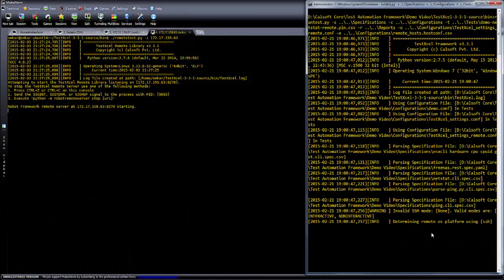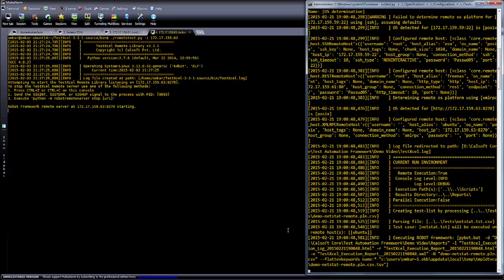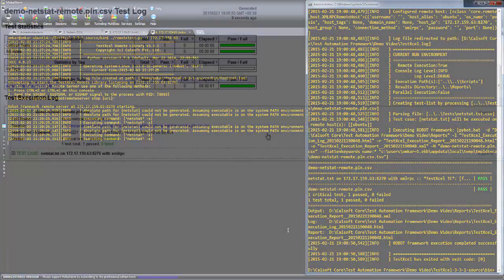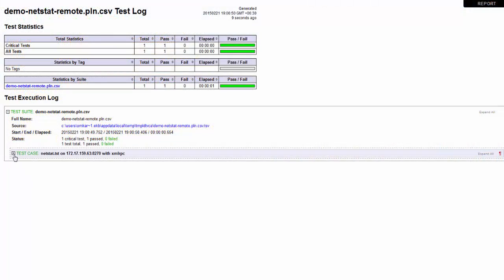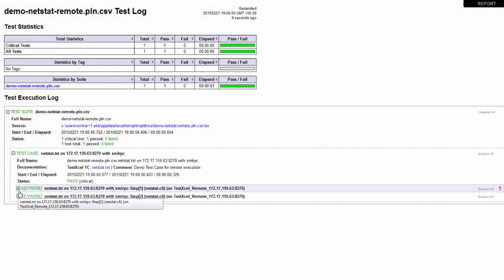Now, when we execute the test plan, the remote server acknowledges the request to execute the netstat command. Once again, the output of this command is captured in the logs, like this.